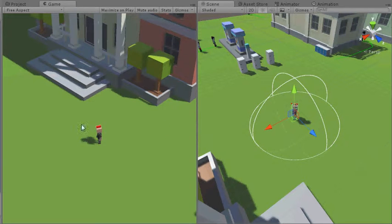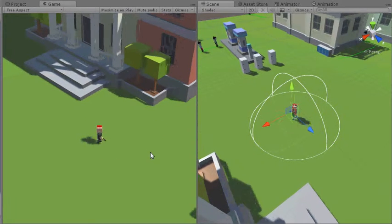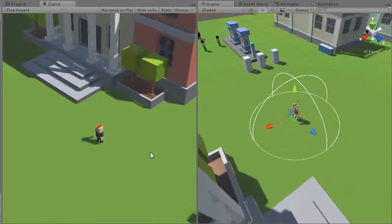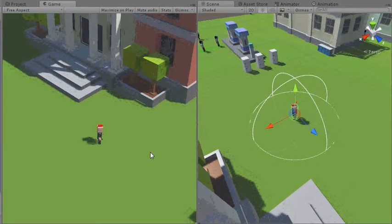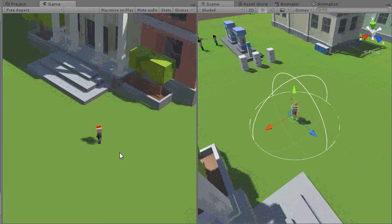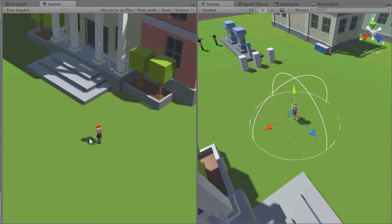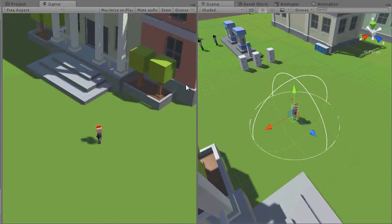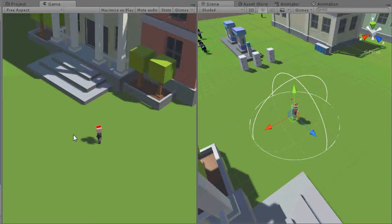Alright, I just wanted to do a quick show-off video of some of the stuff I've been working on in a little zombie survival shooter game. On the left here we have the game window, this is Unity, the Unity game engine interface.